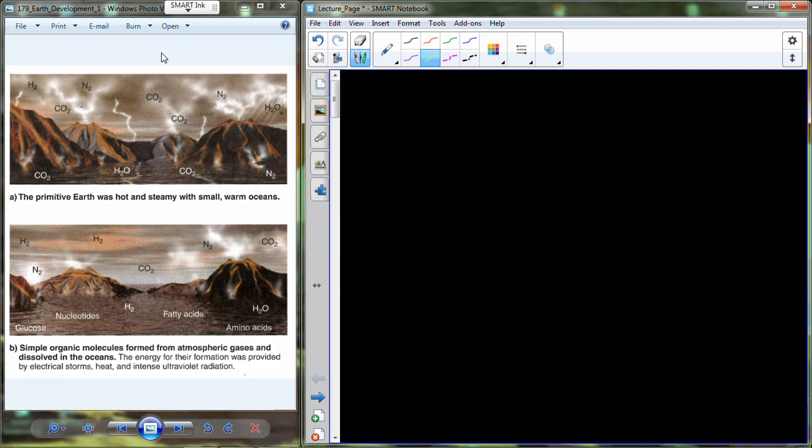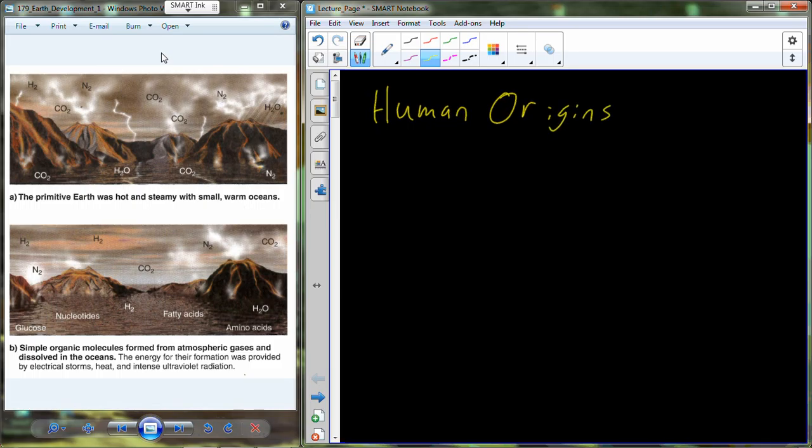Alright, so we're going to deal with human origins, the final topic in human biology. We've gone through and considered how an individual develops, and then once developed, how the 11 organ systems function, and how we can maintain those systems through proper exercise and dietary habits. Now I want to talk about how we ended up here to begin. What's our story through time?